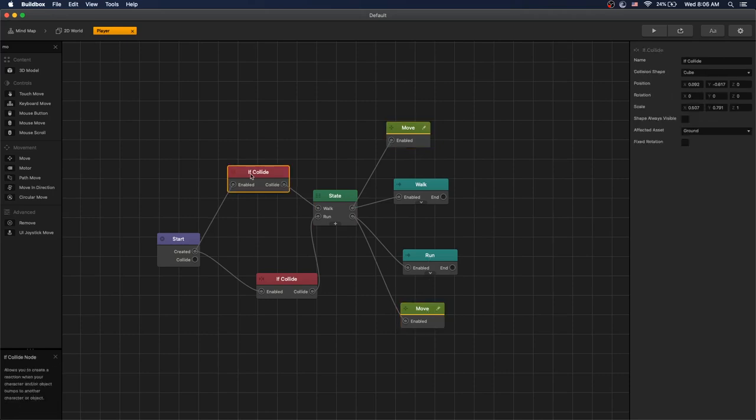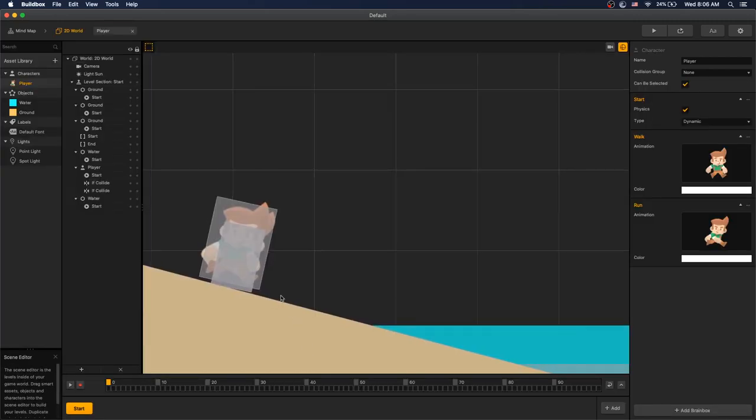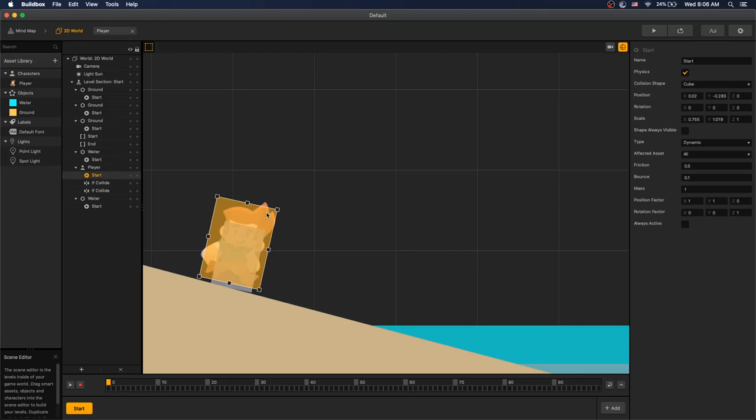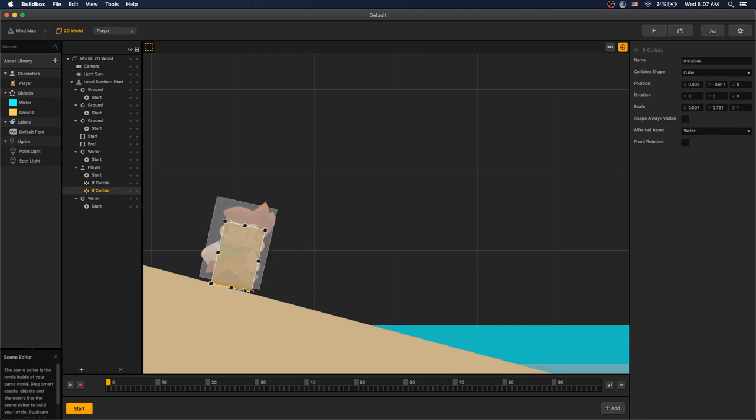Then we have two if colliders. If we collide with ground, we switch to walk state. If we collide with water, we switch to run state. The if collider for the character is a little bit below our dynamic collider, to make sure that we get a trigger if we collide with something.